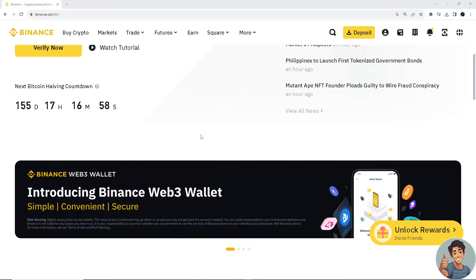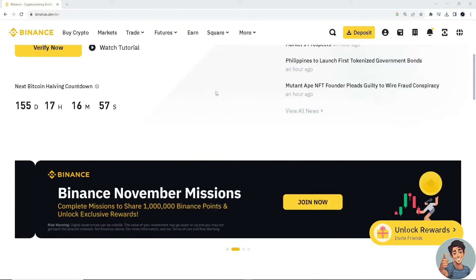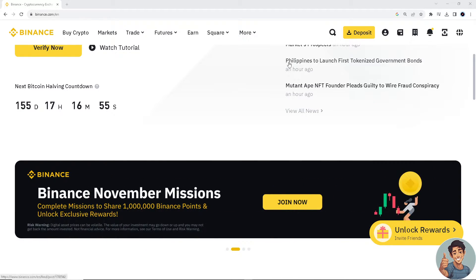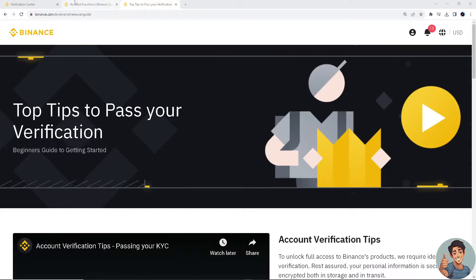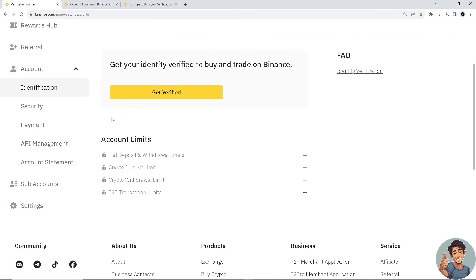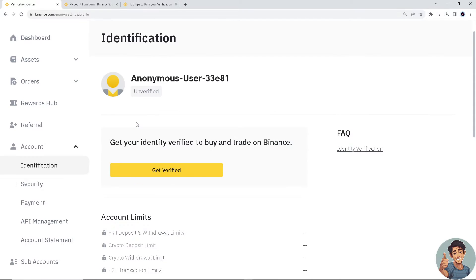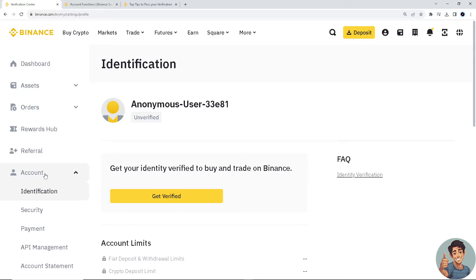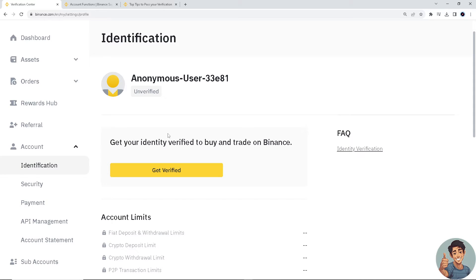We can also do it another way: log in to your account, go to your account and hover down to security. When you've got your account, click on identification. Here are some ways — another way to get verified if you're having a verification failed issue.